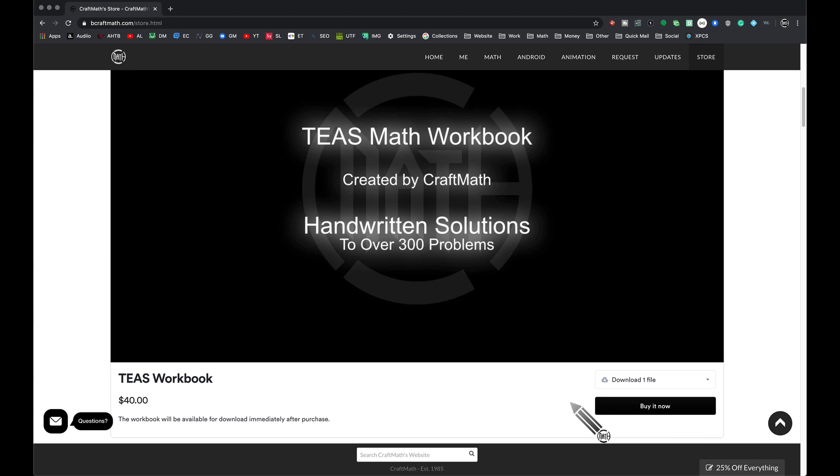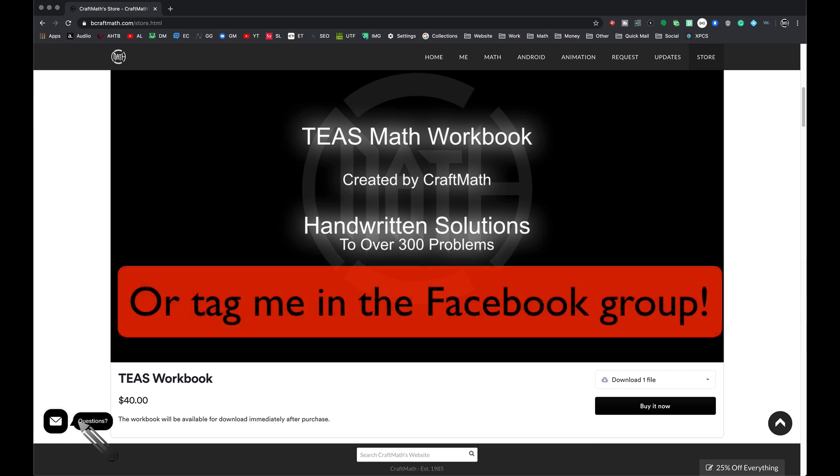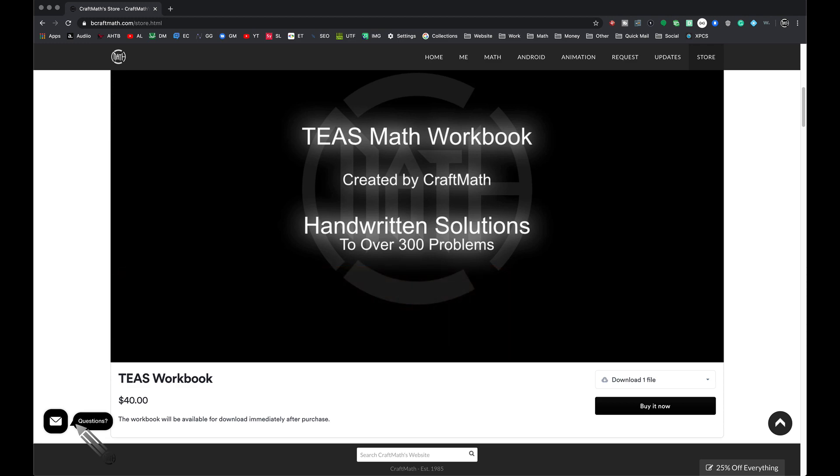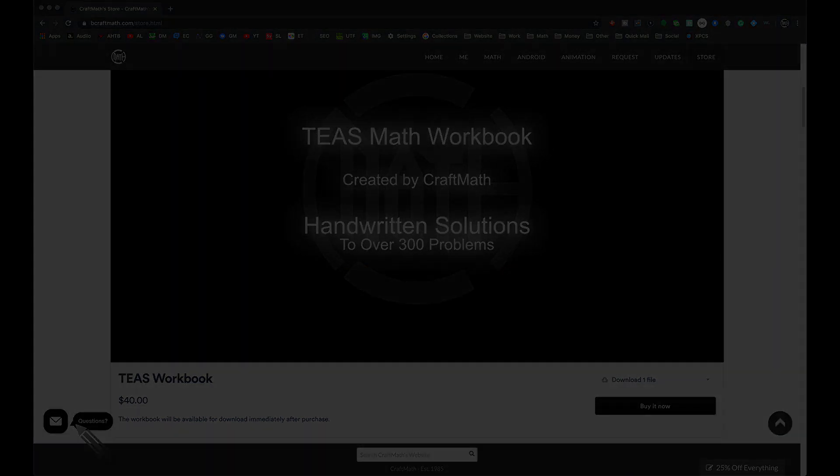Instant access, instant download, get to work. Feel free to ask me any questions. You can do that through my website right here, or you can leave a comment below. And that's it for this video. I hope it helped.